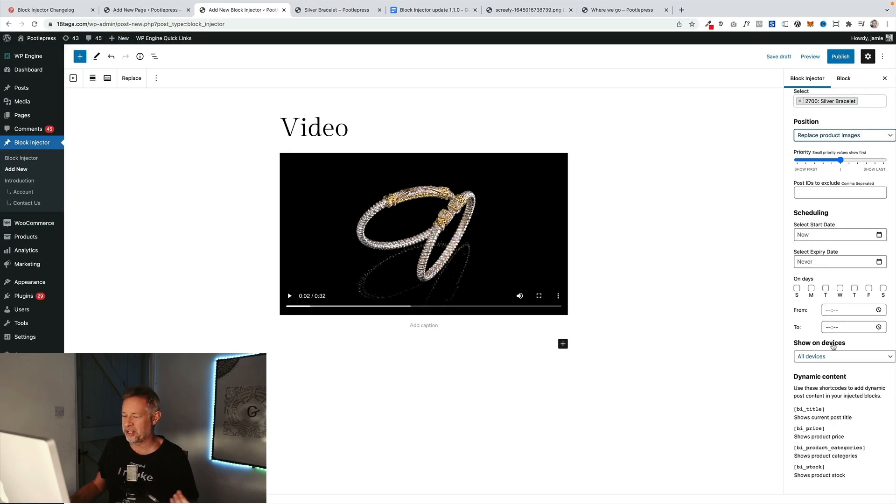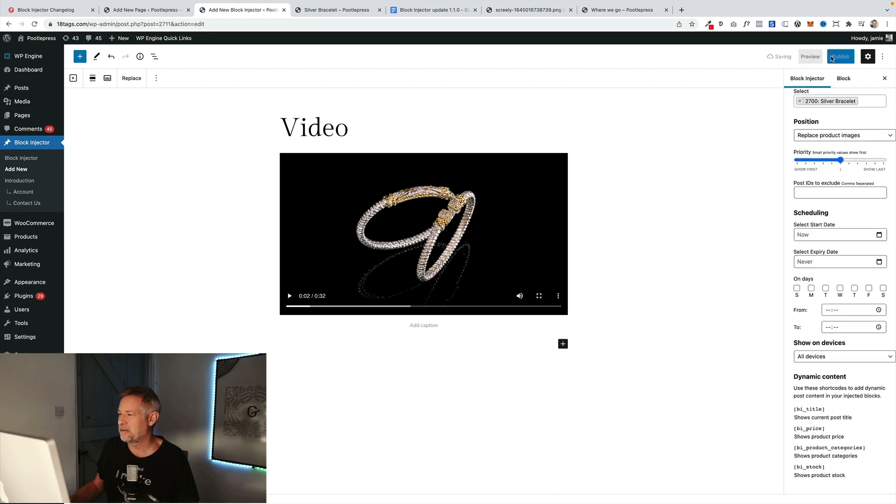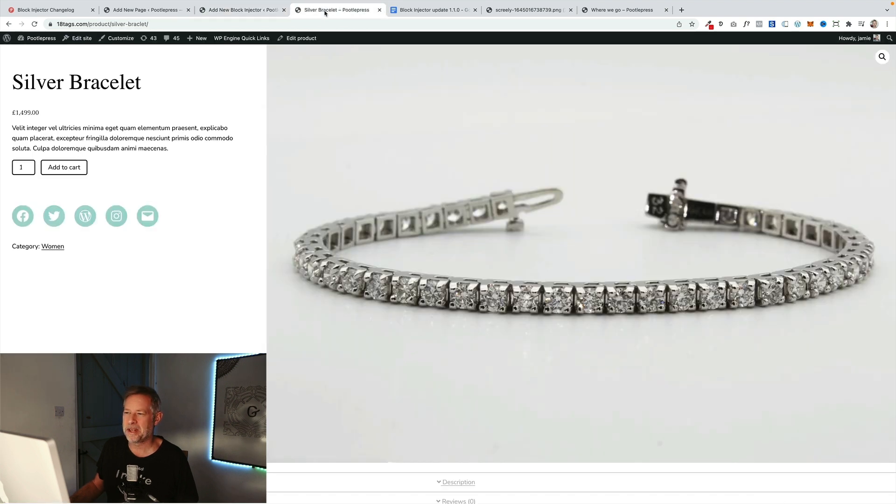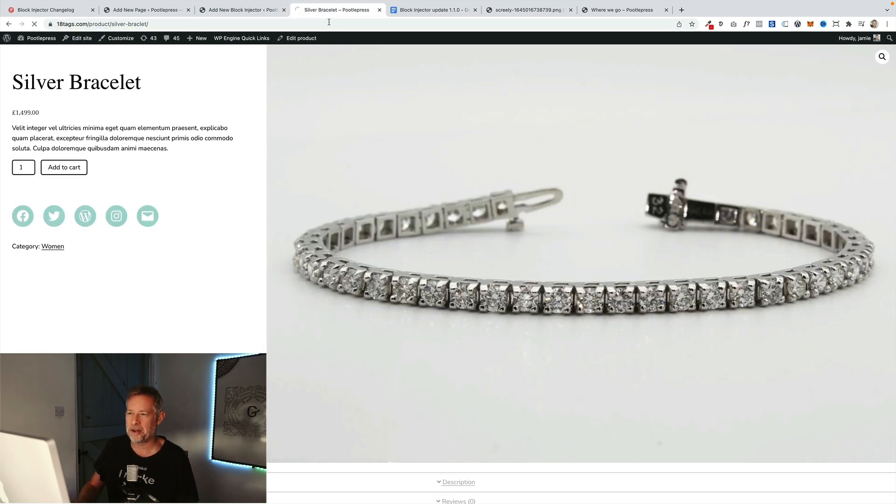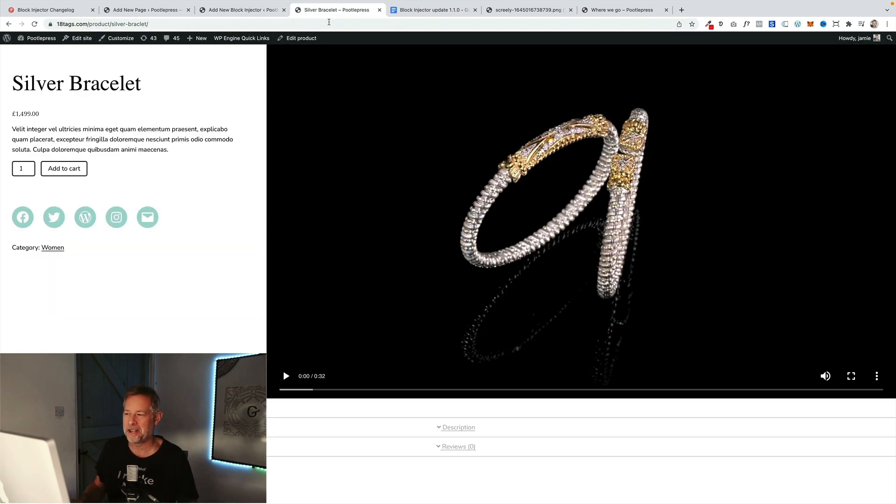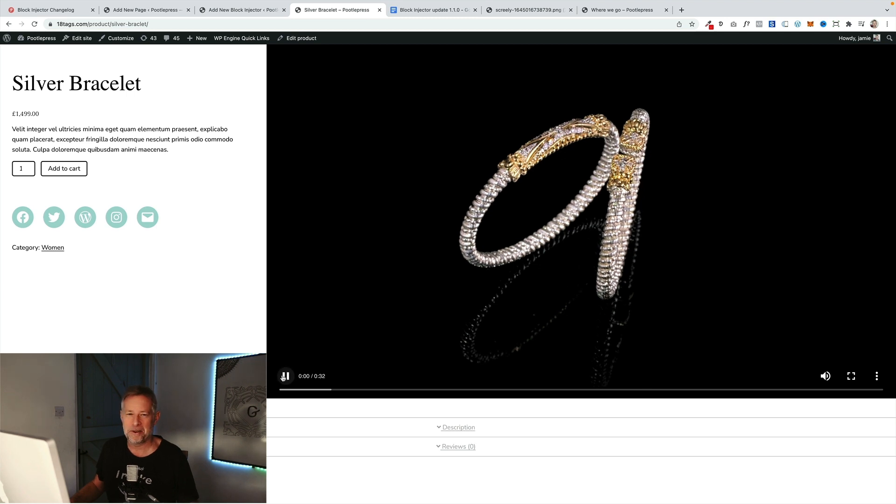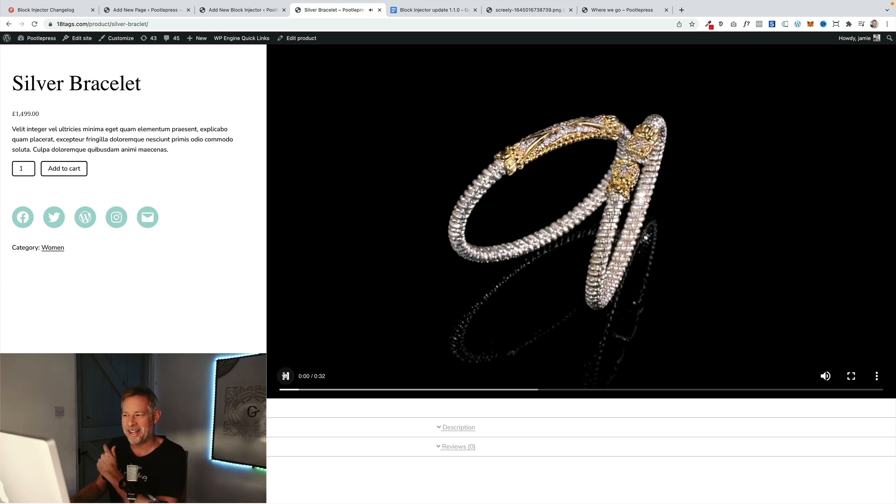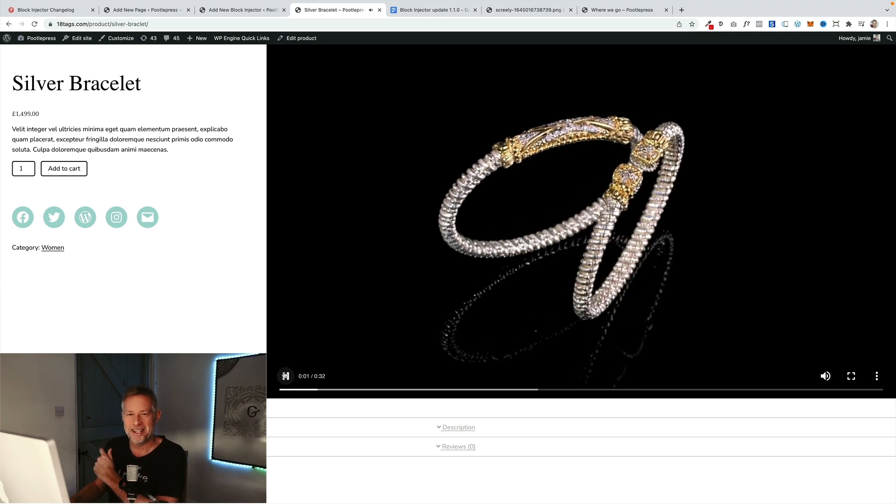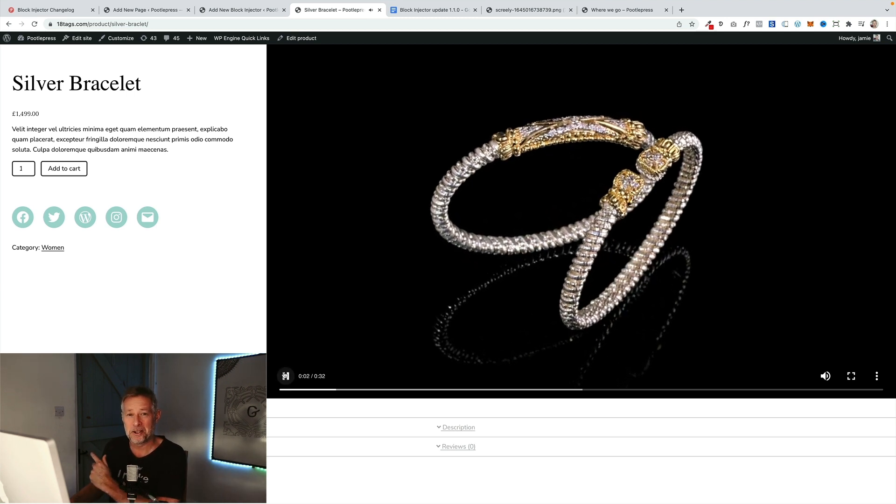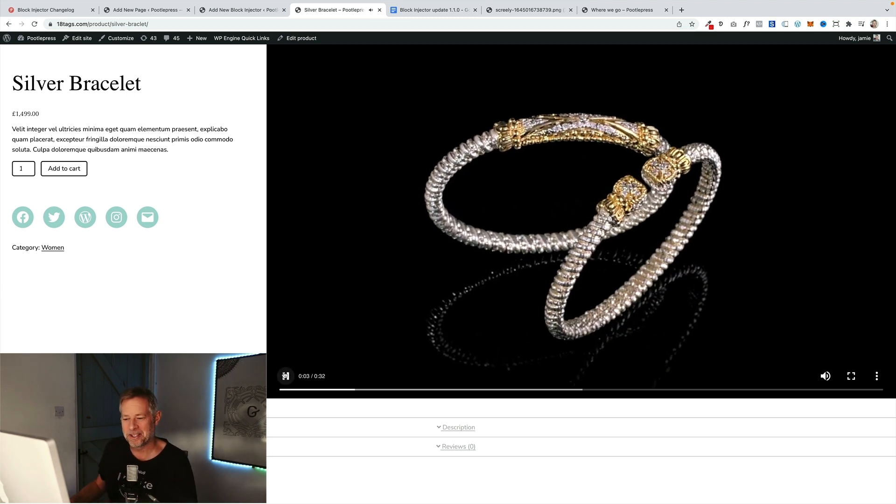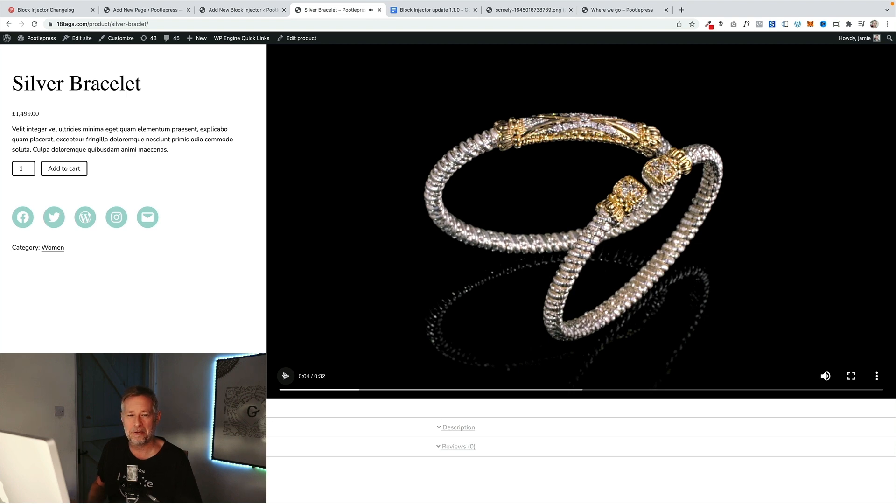You can also set the start date and schedule it and stuff like that as well. I'm going to publish that now and then when we come back to our silver bracelet and refresh it we should have our lovely new piece of video which is dynamically injected into that product. Just that product. Pretty cool, hey.